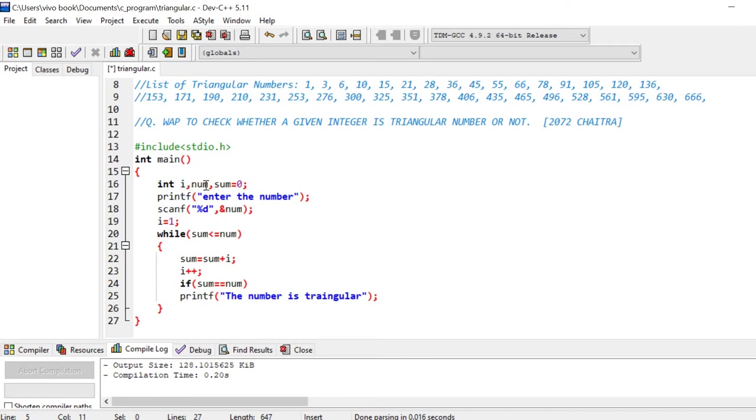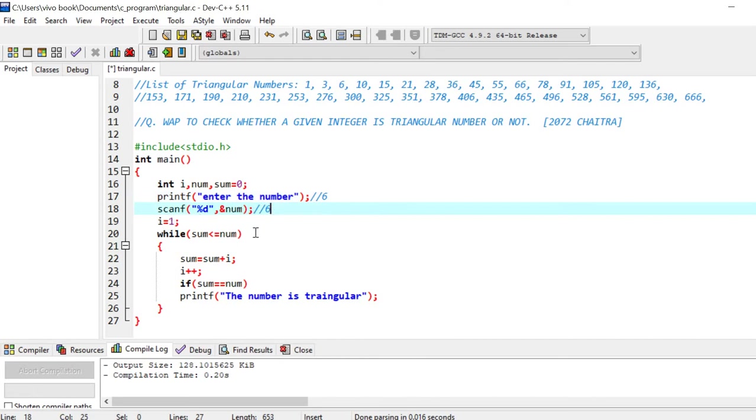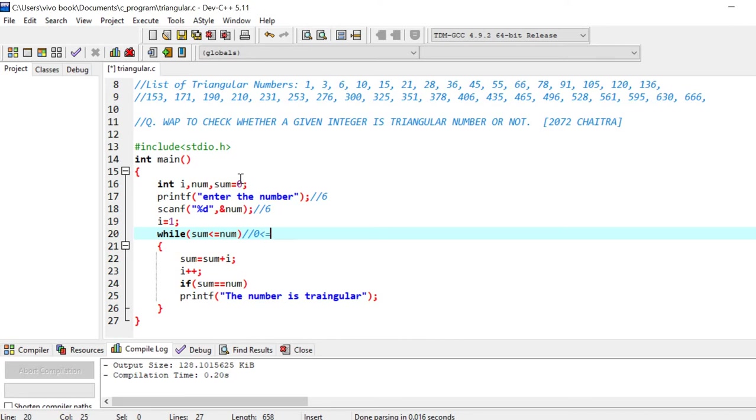I have taken number num, sum equals to 0. I have entered a number 15. So for example, let us check for a triangular number, let us check 6. So I entered the number 6. Now I have initialized value of i equals to 1. So let us go to this section. What is the value of sum? Sum is 0. So is 0 less than or equal to 6? Yes, it is less than or equal to 6.